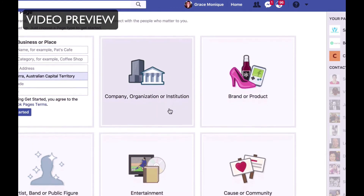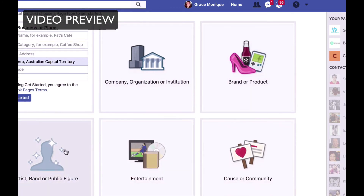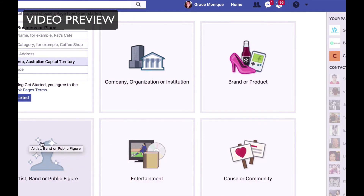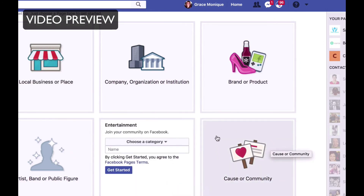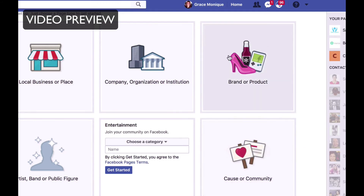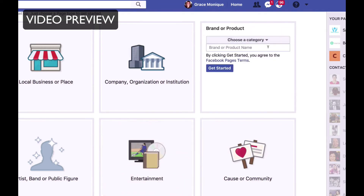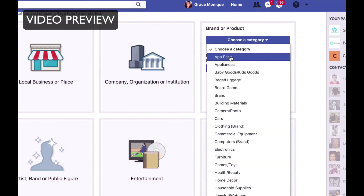What kind of business is it? Is it a local business? If you have a local business, pick this category because the template is different. Is it a company, organization, or institution? Is it a brand or a product? Are you a public figure — a speaker, a coach, a singer? Then pick that one. Entertainment, if you are in the entertainment industry. Or is it a cause or a community, such as a charity? For the purpose of this demonstration, I'll go and choose Brand or Product, as that's the most generic one. Then choose the category.